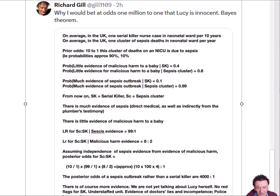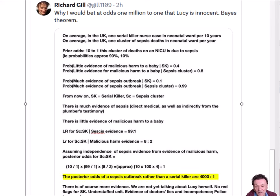Don't need to worry about the details, and comes up with the posterior odds of a sepsis outbreak, rather than a serial killer, of 4,000 to 1.